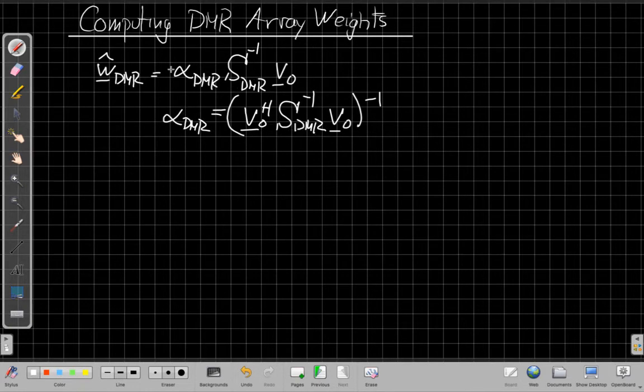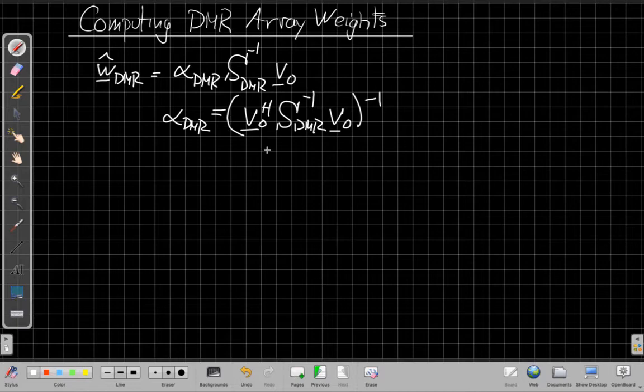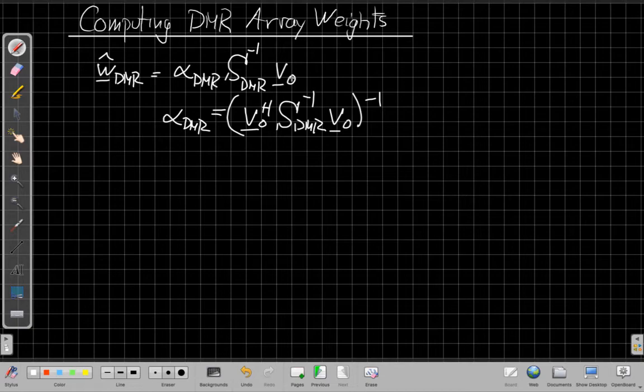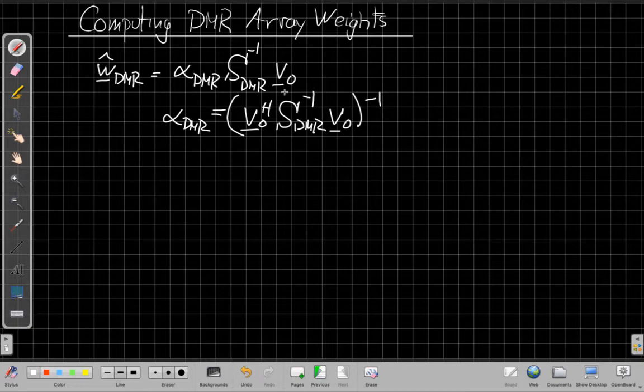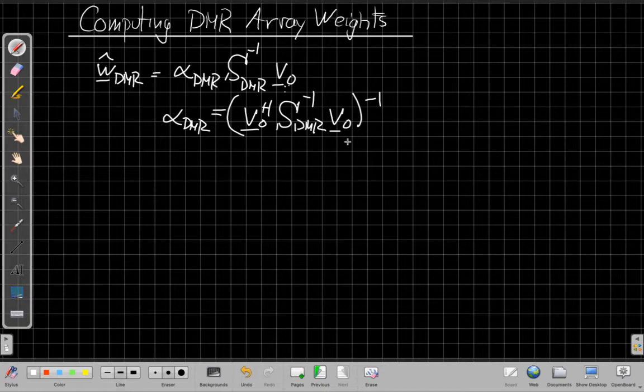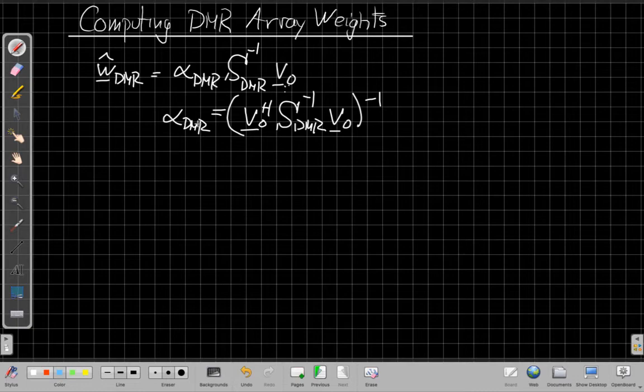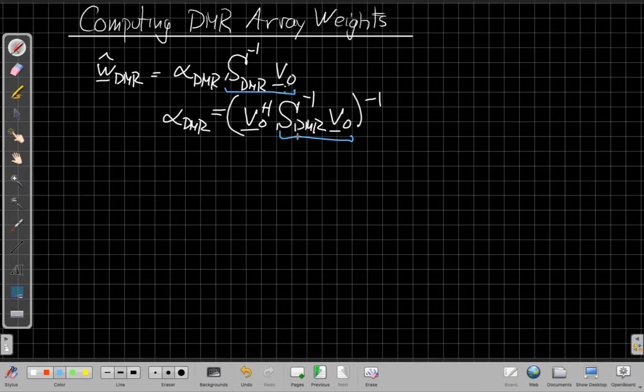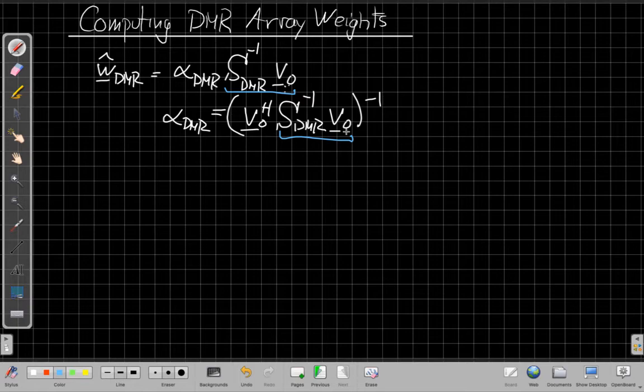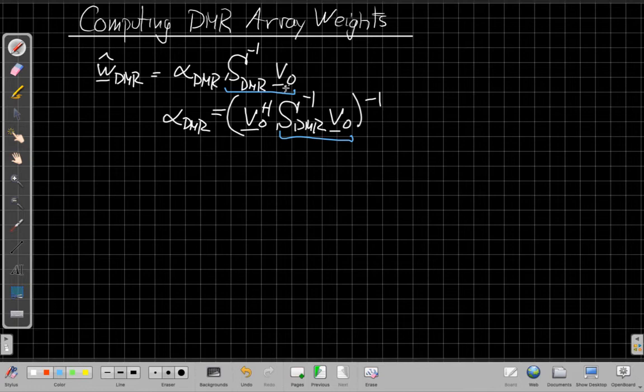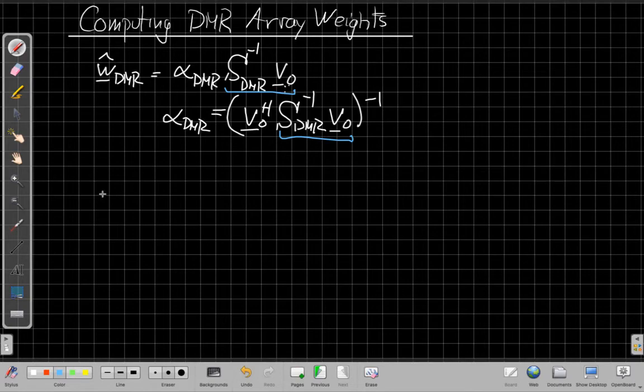So that when I apply these array weights to the look direction v0, I get a gain of one. Now what I would generally do in practice is compute this matrix first. Well, compute this first to get the array vector, the vector in the right direction but without the right gain. Then apply that to v0 and then take the inverse of that and use that to rescale this vector. So I wouldn't necessarily recompute all this directly. I'd recognize that if I compute this first, I have this much here. I can then take this part multiplied by the manifold vector again, Hermitian. That will give me a scalar because this is a quadratic form. I just take one over that scalar number. And that's the gain I apply to this vector that I've saved somewhere to get my array weight. So I wouldn't recompute this from scratch.